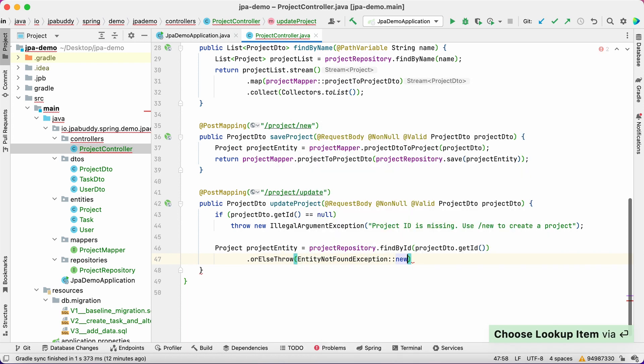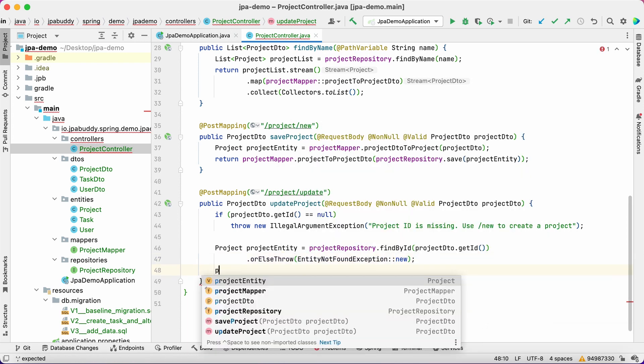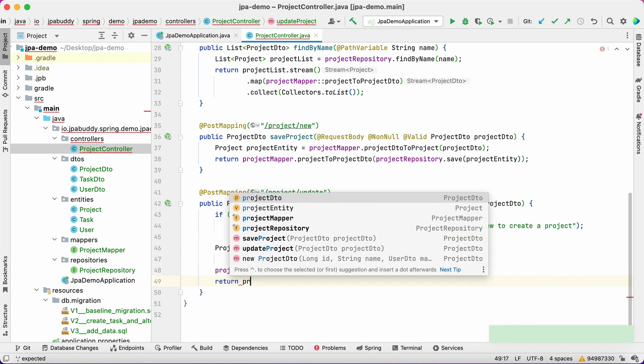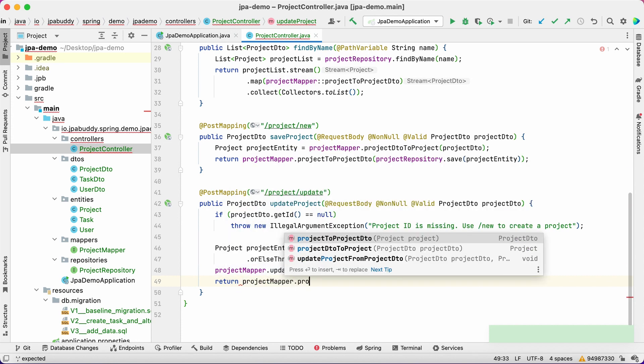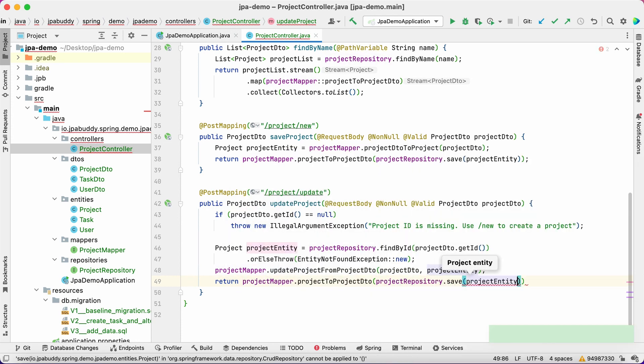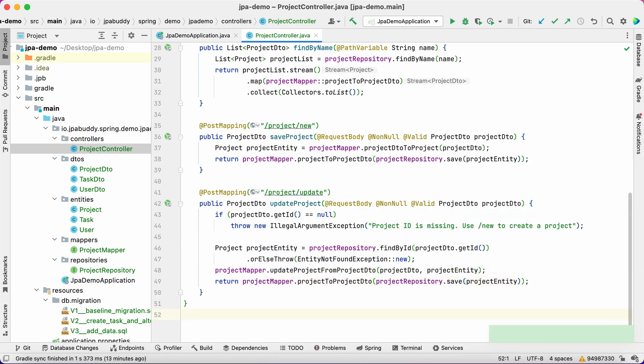If the project exists, we just update it using the information passed in the DTO and then return a new DTO with the updated project data.